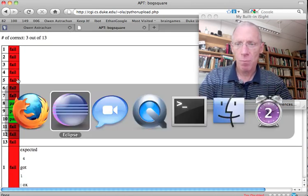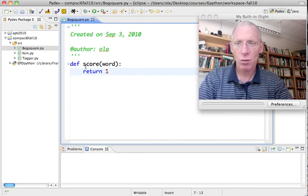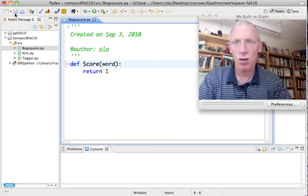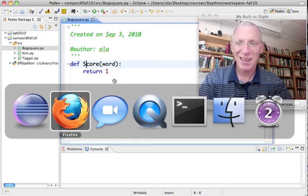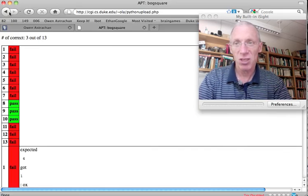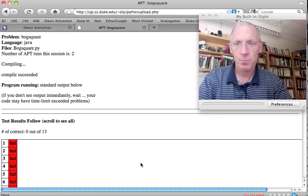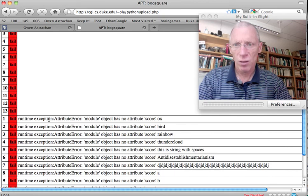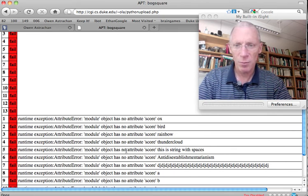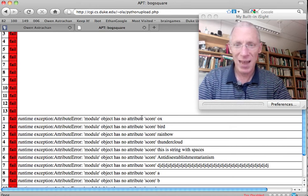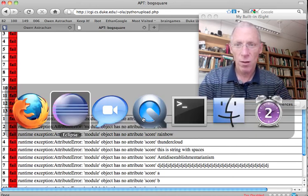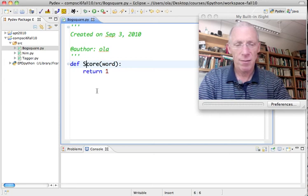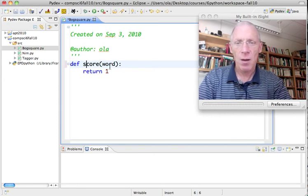I'm going to go back, and I'm going to see what happens if I, for example, capitalize the name of that function. That's the wrong function name. Suppose I wasn't just malicious. I just made a mistake. And I try to test it. I got none correct. Runtime exception. No attribute named scoreWord. I failed them all, because I didn't have an attribute named scoreWord. Well, that's not a great message, but it's going to do.